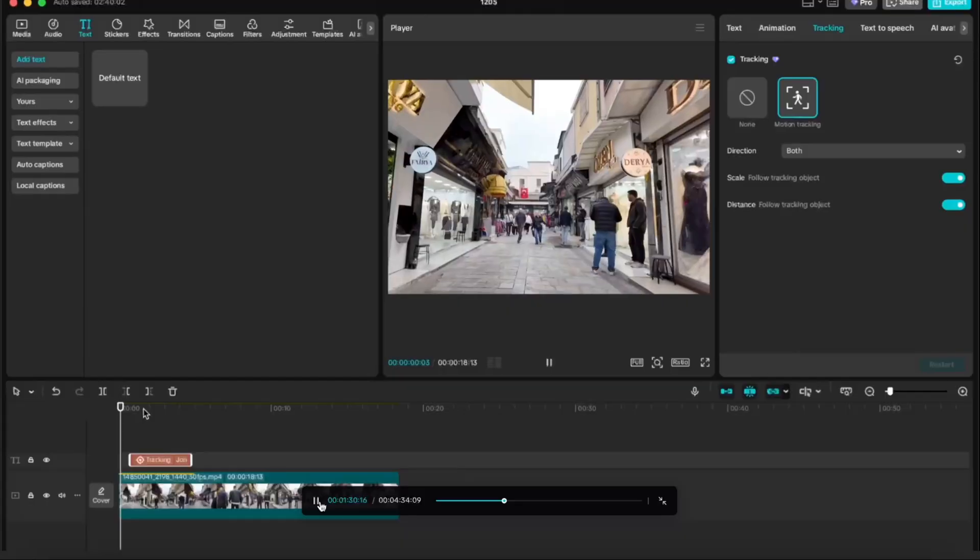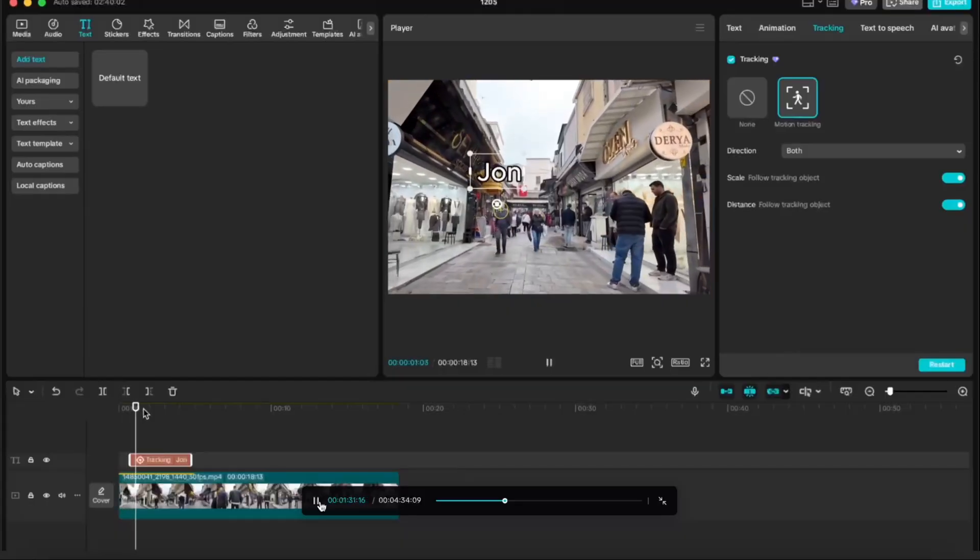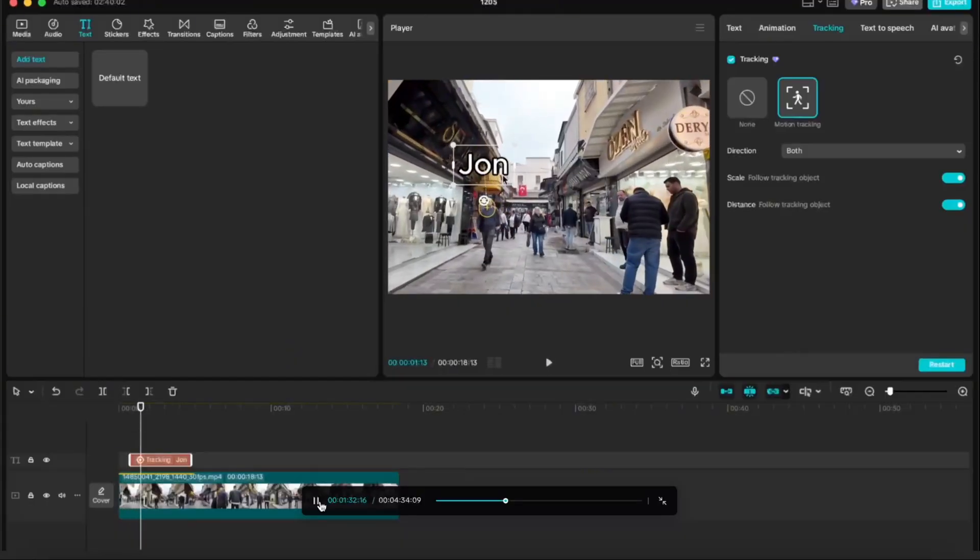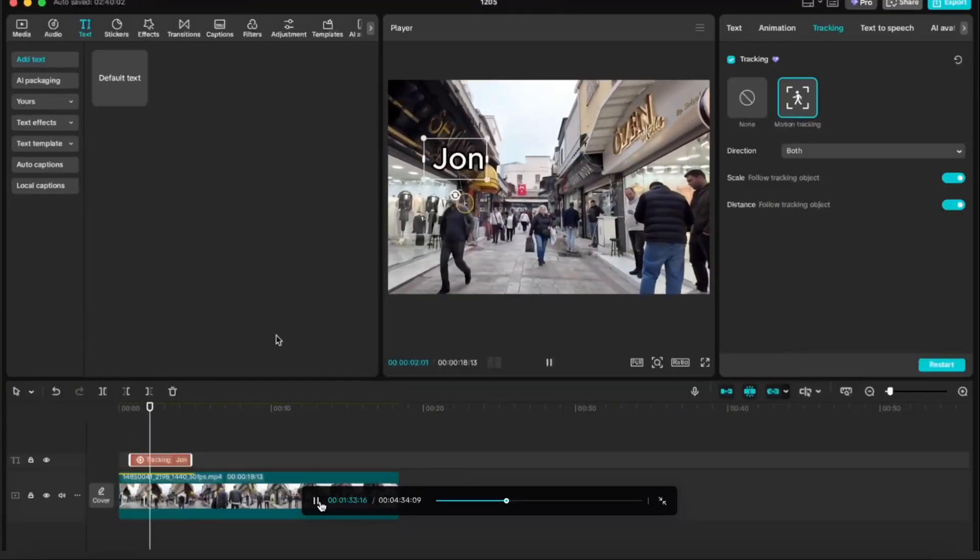Hello and welcome back, this is Rafi. In this video I'm going to show you how you can do motion tracking of any object, person, or element on your video through CapCut. Without further ado, let me take you to my computer screen and walk you through the step-by-step process.